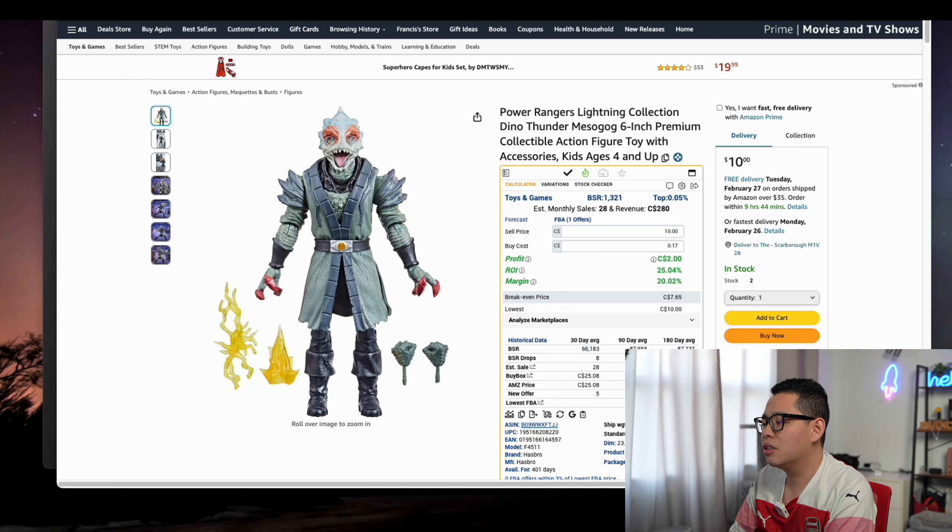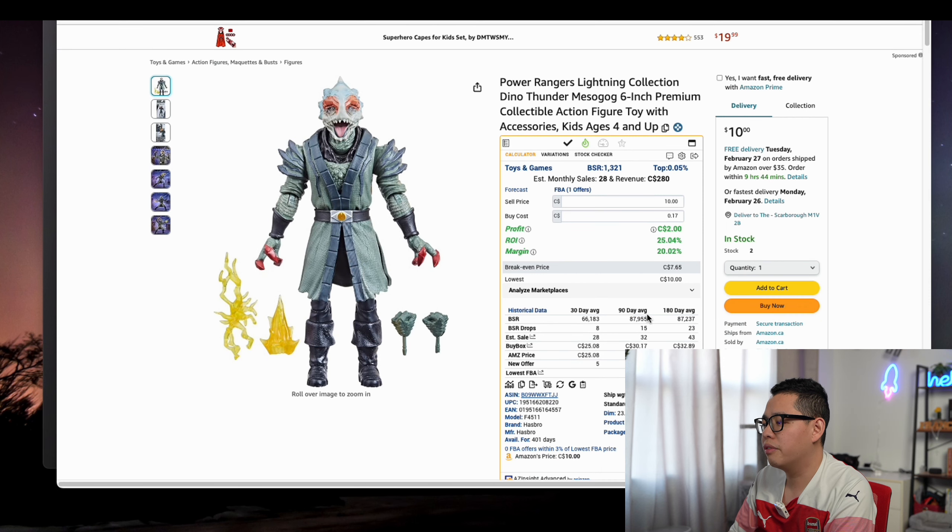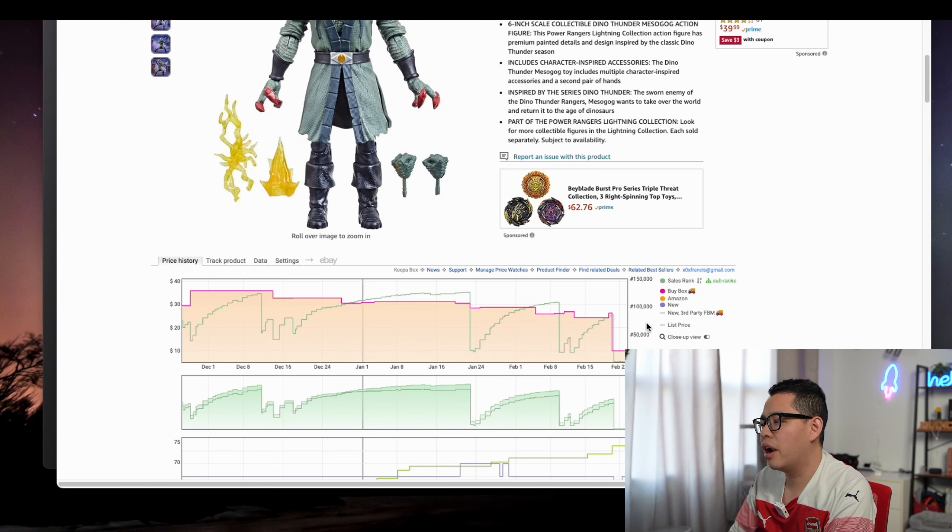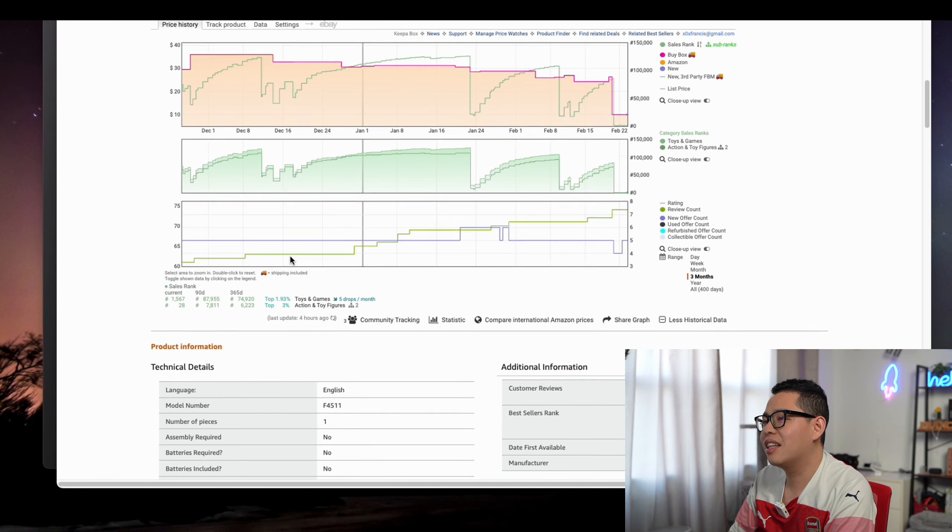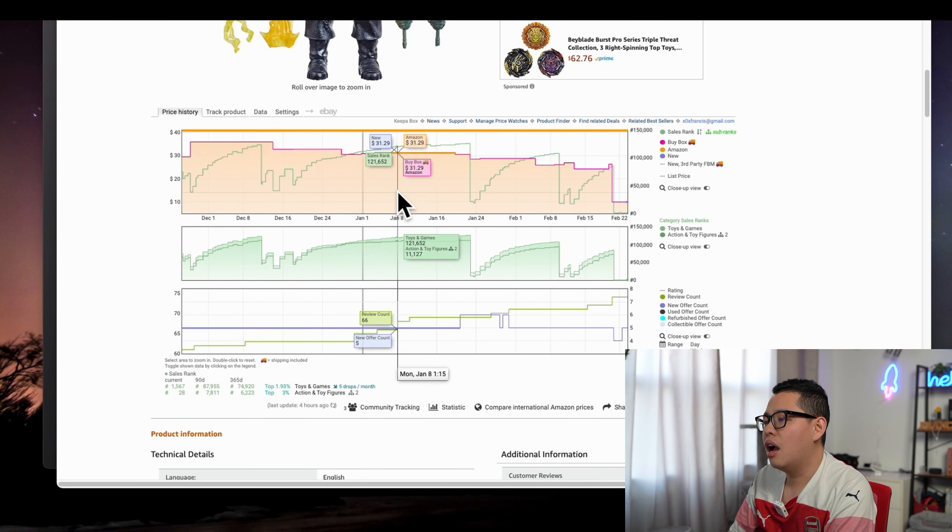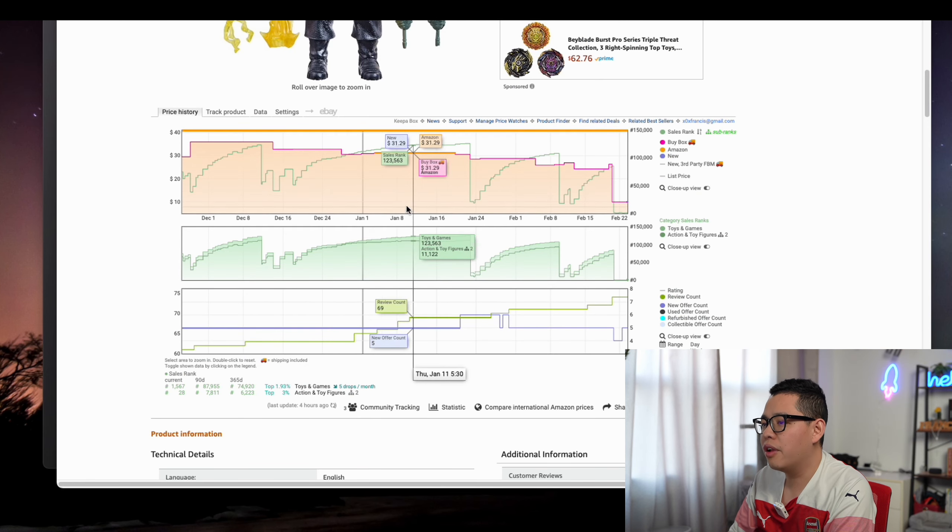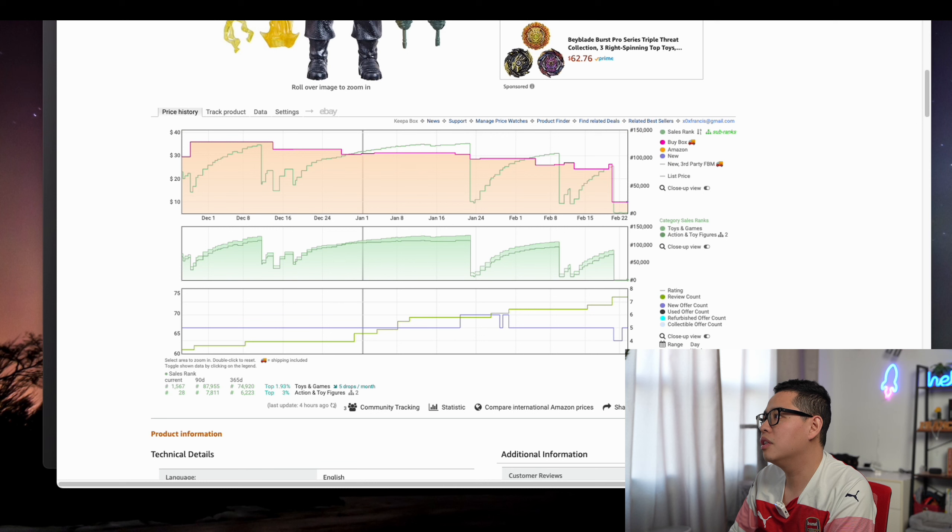We go to the Keepa extension. If you have your Amazon but you don't see this graph, you just need to have an extension for Keepa.